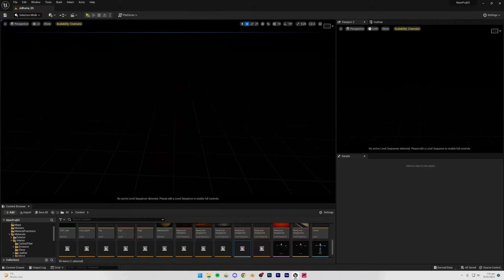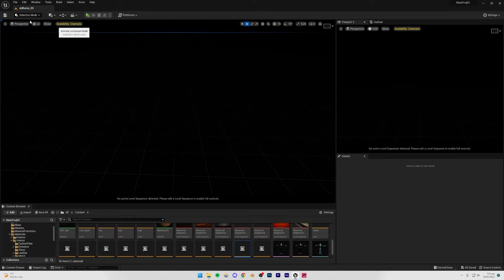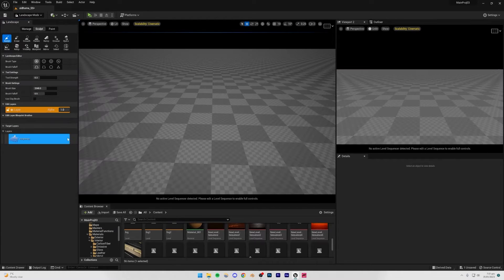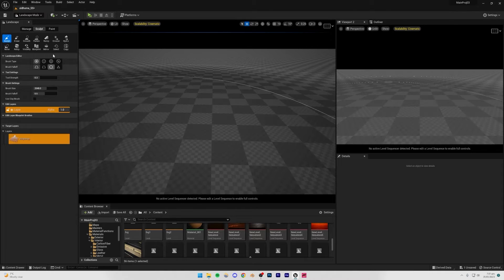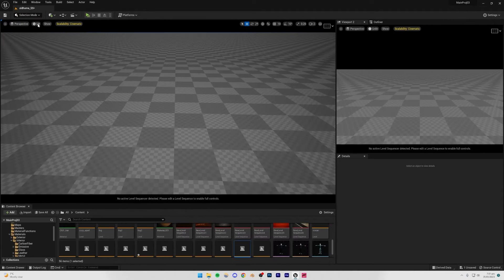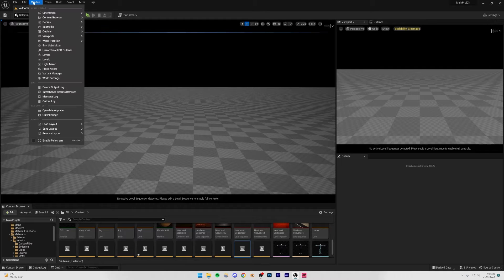What I like to do first is create a landscape so that we have a floor to see what we're working with. I'll click the selection mode, go down to Landscape Mode, press Create. We're not going to be sculpting or anything like that, so I'll just go back to selection mode.